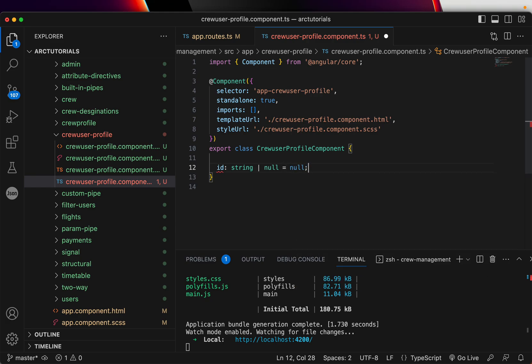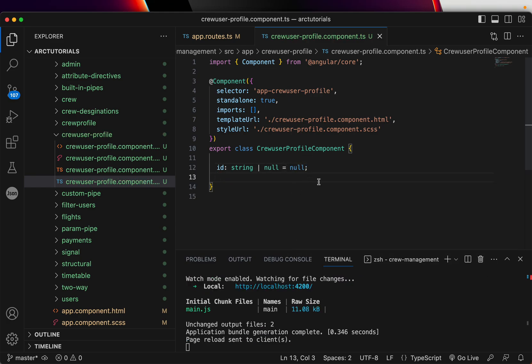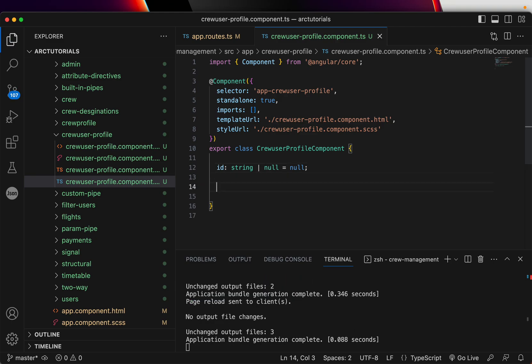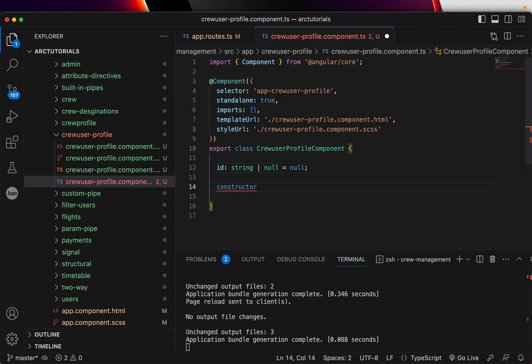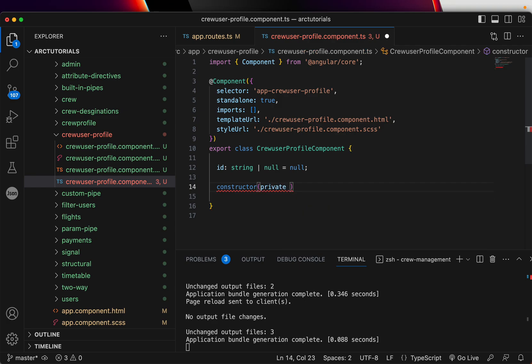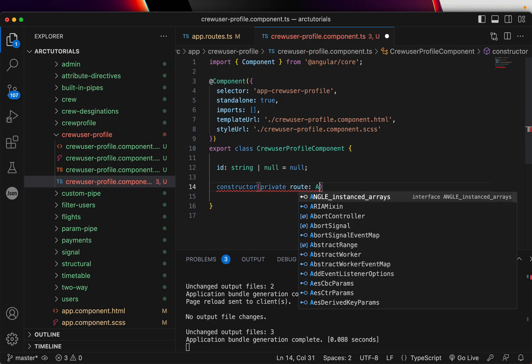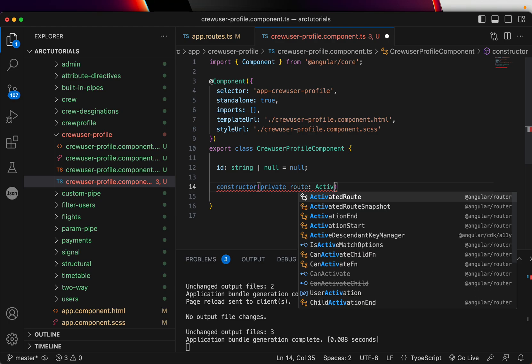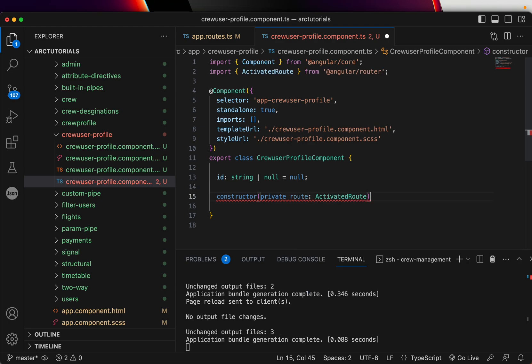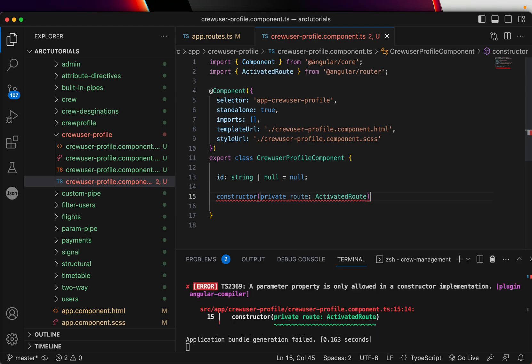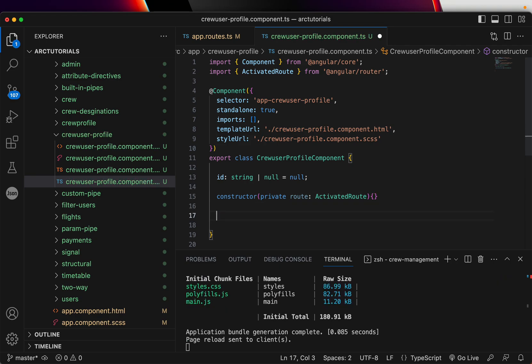Now we'll need a constructor because we'll need to inject a service which is route and we'll say activated route. Now we got that and then we can close this constructor here.